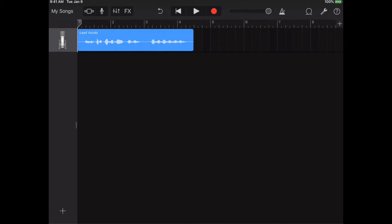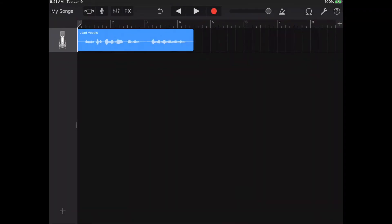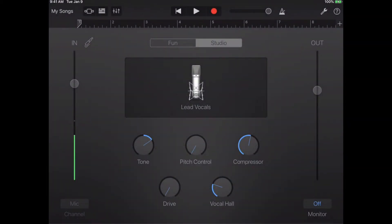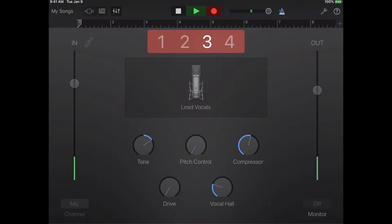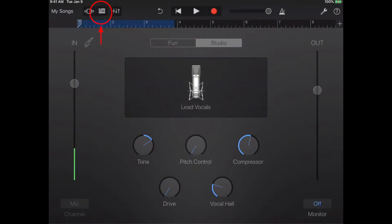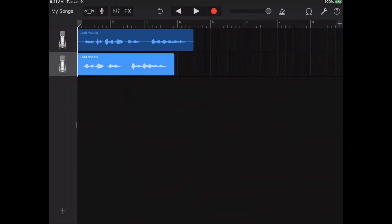The reason is there's a chance that on the first recording you had a great introduction but at some point went a little off key. You want to keep the great introduction and redo the off-key part. To do that, click the plus button in the bottom left-hand corner, choose Audio Recorder, select Voice, record another take, hit the stop button, and now you've got two vocal tracks.